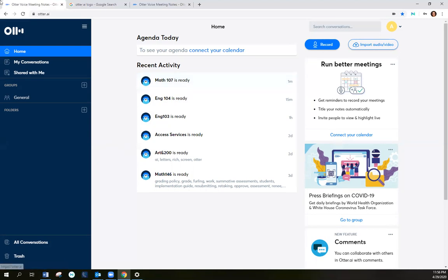So I can hit refresh. And then when I hit refresh, it'll say ready. Or you can click on it now.